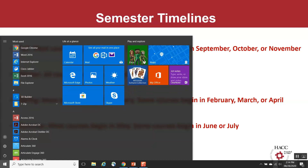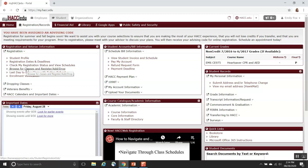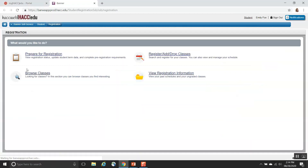First, I'll transition to myHACC. Sign in to your myHACC account at my.hacc.edu. At the top of the screen, you'll see Registration and Records. And under Registration and Veterans Information, click on Browse for Classes and Register, Add, Drop.